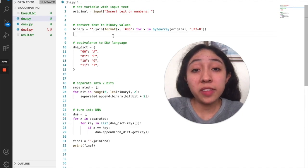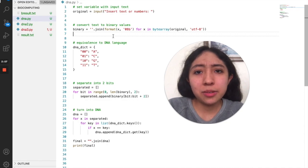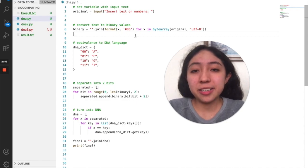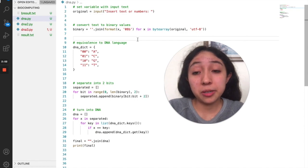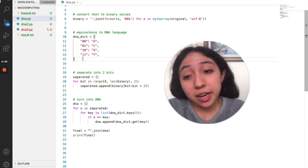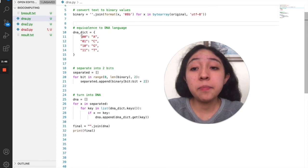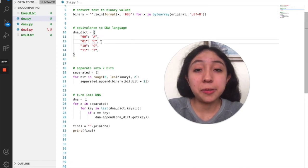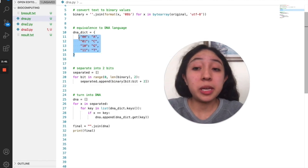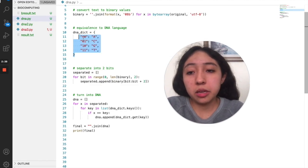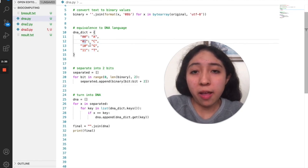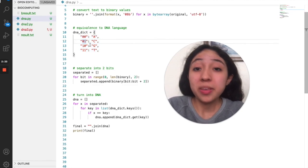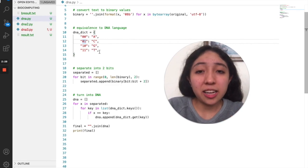So UTF-8 basically allows us to have this equivalence between different alphanumerical icons or elements and then turn them into a binary sequence that computers can read. So here is the other part of the program which tells the computer: zero-zero equals A, zero-one equals C, and so on. This is just an example because I wanted A to be zero-zero, but actually A could be zero-one and C could be one-one and there would be absolutely no problem.